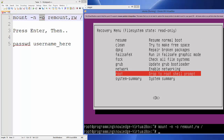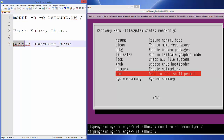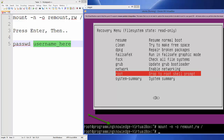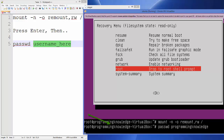Now give the command passwd followed by your username. Your username will appear in the command line after root. My username is programmingknowledge, so I type passwd programmingknowledge and press Enter.